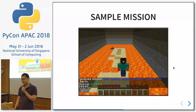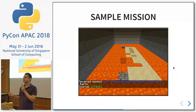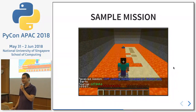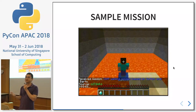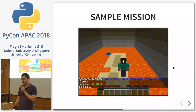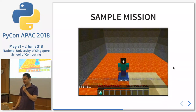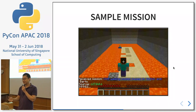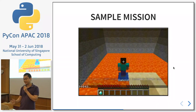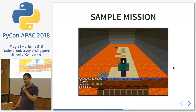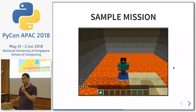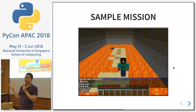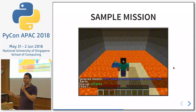Let me show you what you can do. These are some example missions. A mission in Malmo is a task for the agent to solve. This particular one is called the cliff walking mission — a very classical AI task. The agent is supposed to collect a diamond: it starts at the granite block and walks across the cliff to collect it. It's a cliff because if you go off, you fall into lava and die.